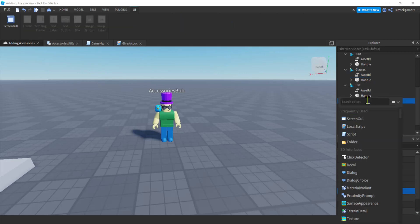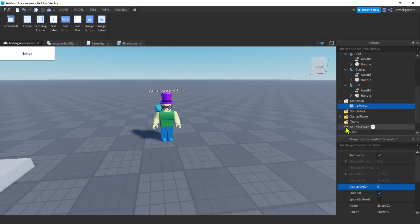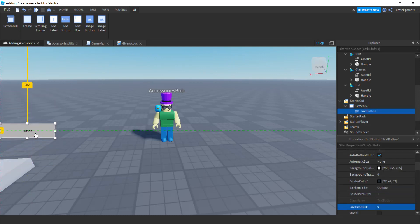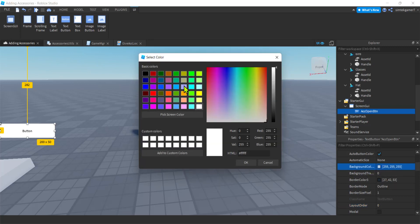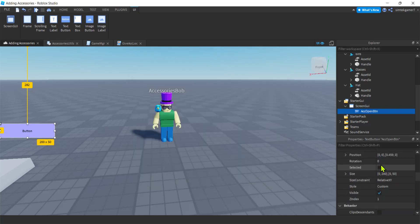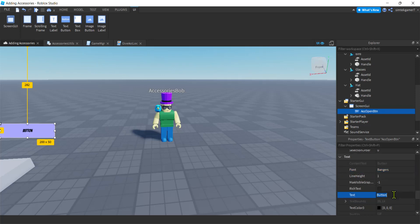Let's go down to StarterGui and make a ScreenGui. I made a ScreenGui on my StarterGui. I'll hit the plus sign and add a TextButton — this is going to open and close the accessories UI. I'll call it 'AcOpenBtn'. Let's change the background color to purple and change the font to Bangers, with the text 'Accessories'.